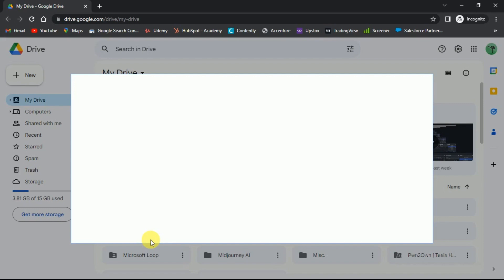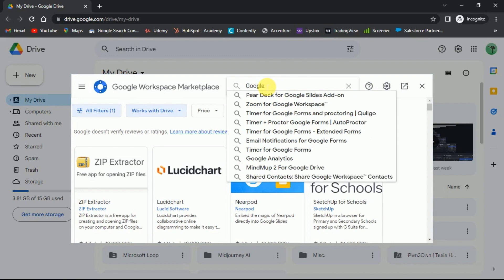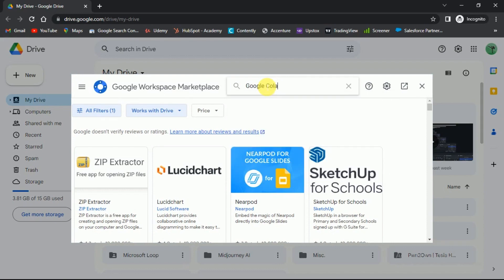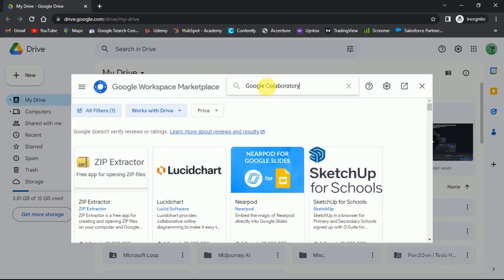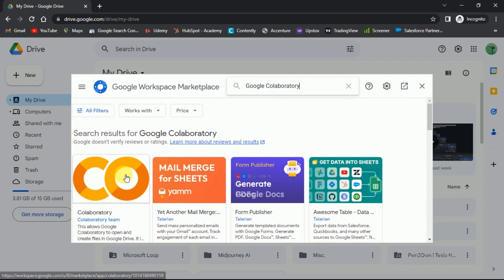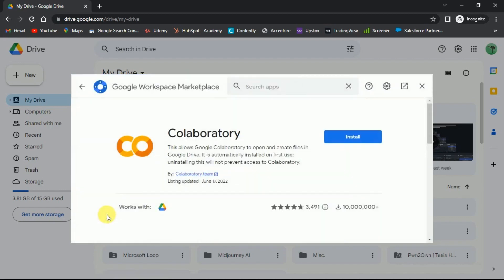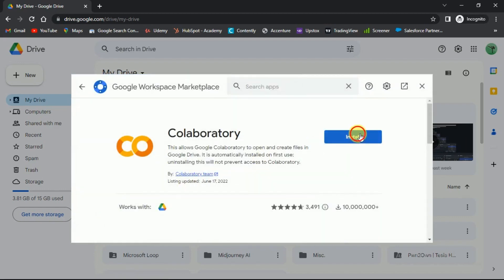This will open up the Google workspace marketplace. Here in the search bar type Google Collaboratory. Click on the first app that you see in the results. Then click on the install button.